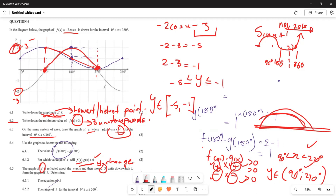That is basically how you solve this particular question. You get all your marks, and you move. Thank you very much for tuning in.